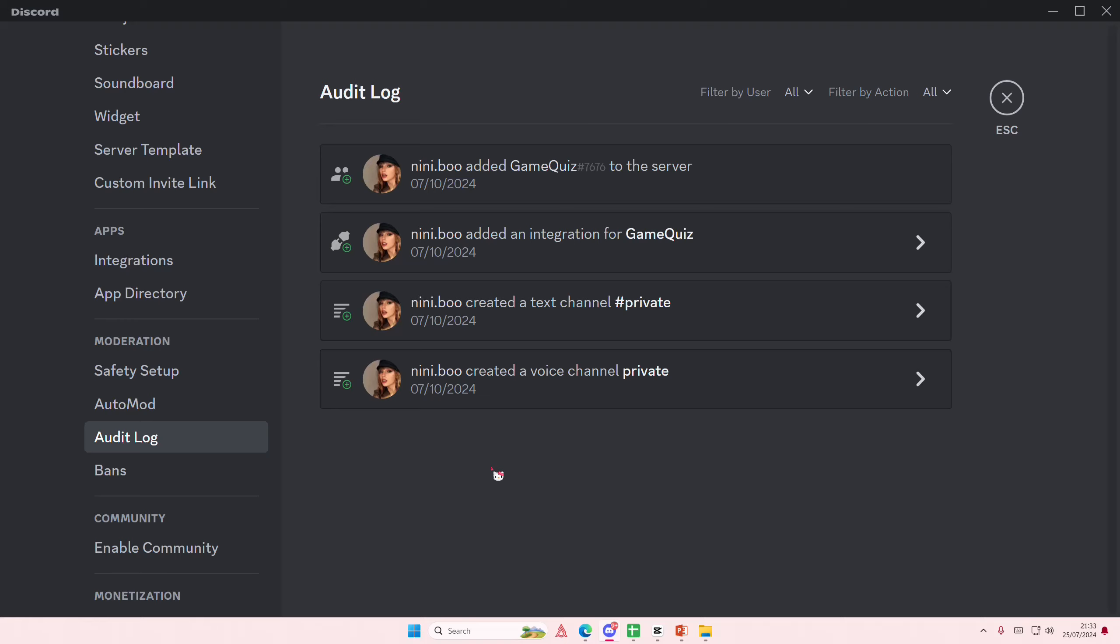You'll be able to see who kicked who and all the integrations there are. For instance, if somebody deafened this person or somebody kicked them, you'll be able to see who did that by looking at the audit log.